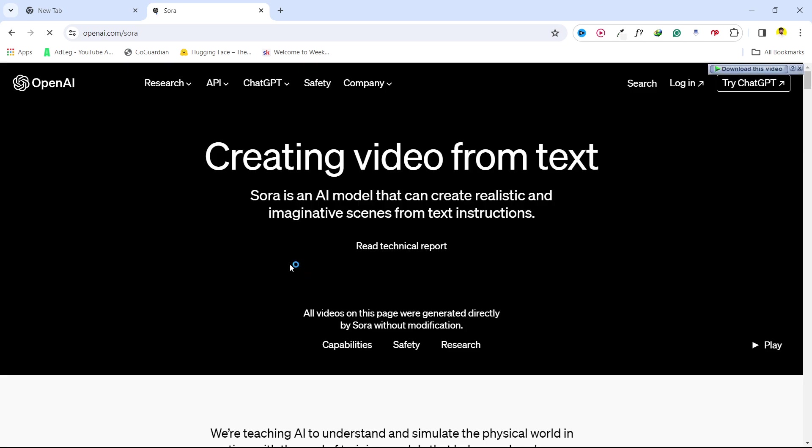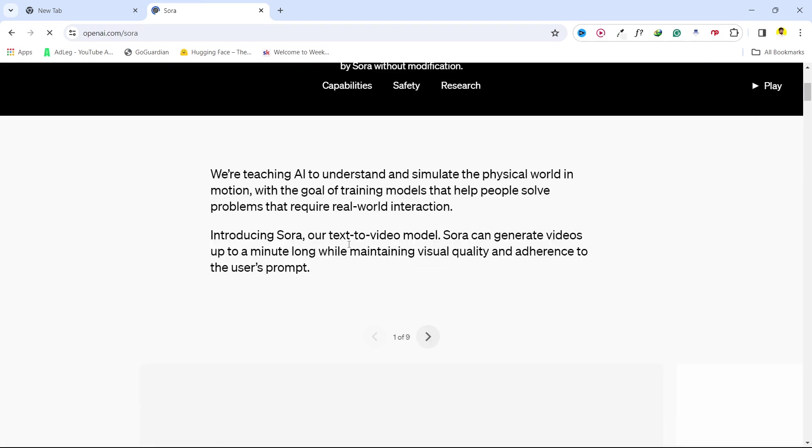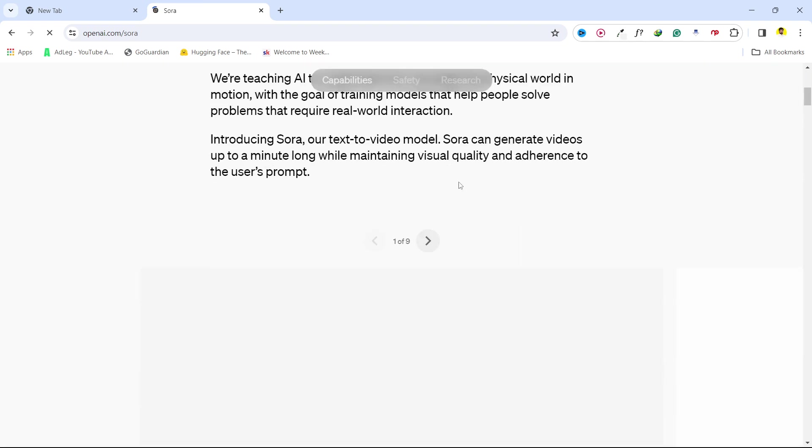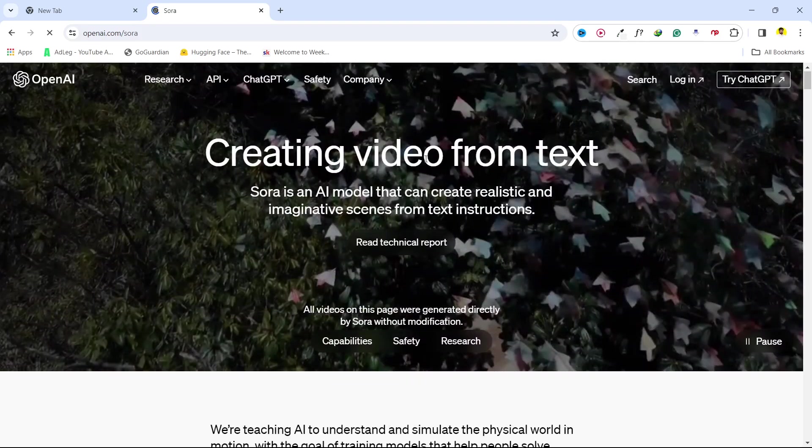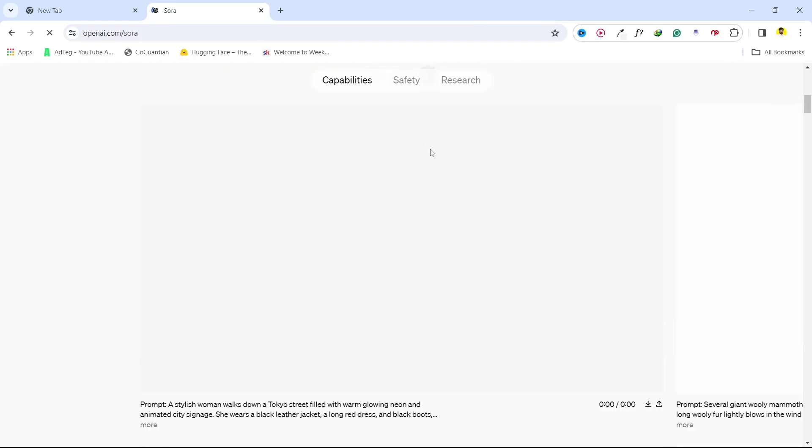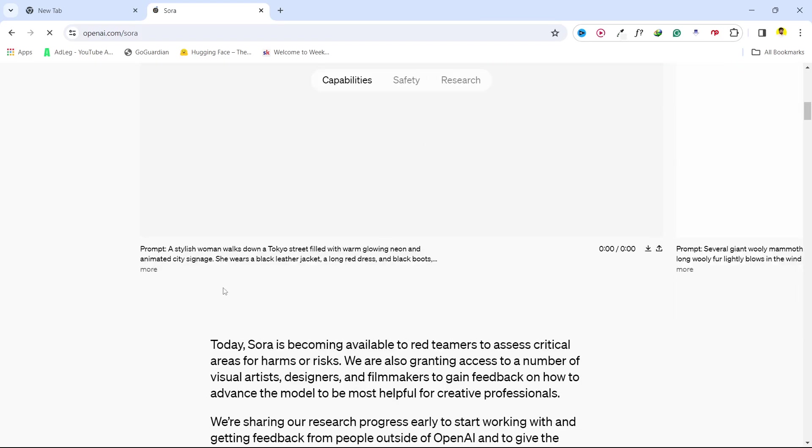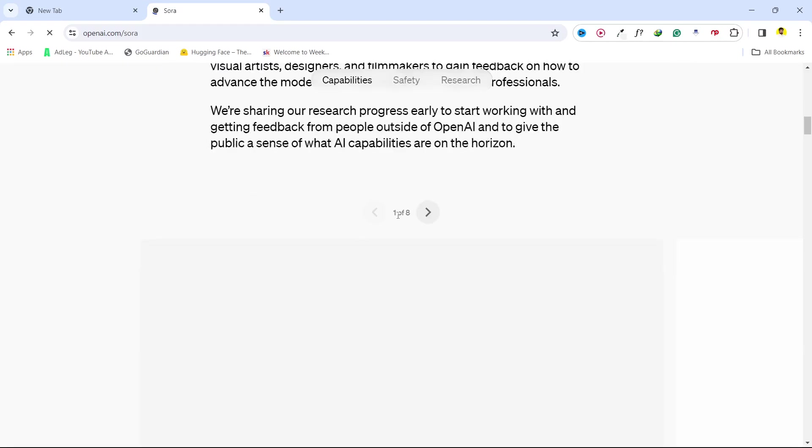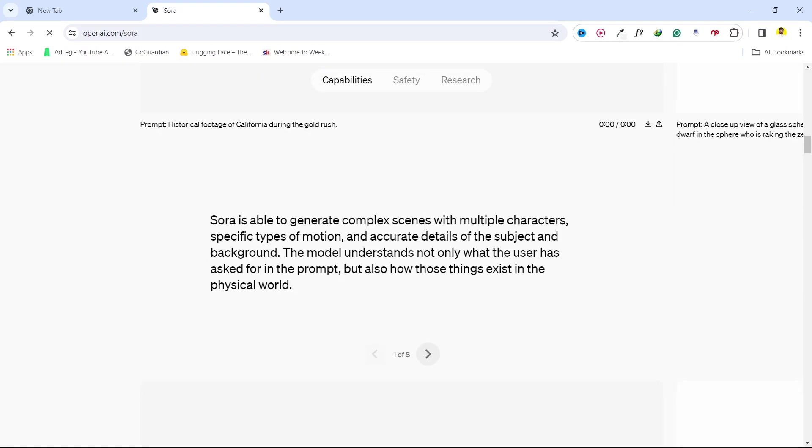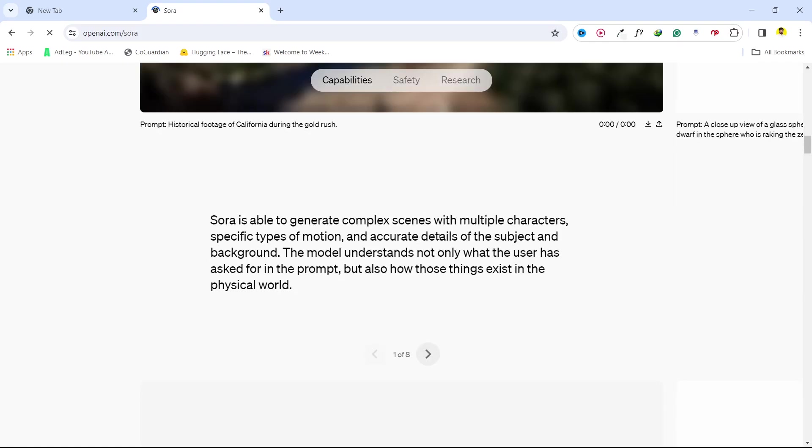So once you open that website you need to scroll down and this is the new AI video generator that you can use. You need to give a prompt and it will generate a video for you.